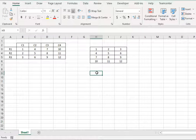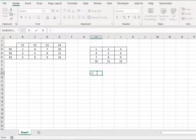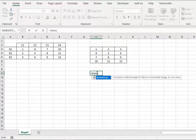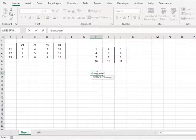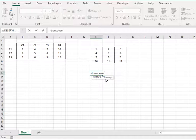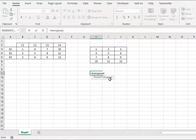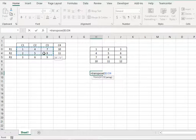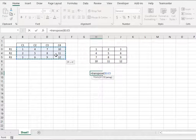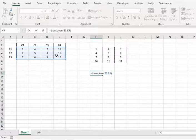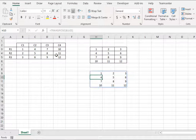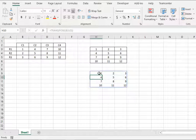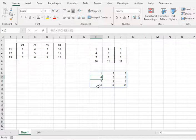So we'll write equals to TRANSPOSE and then here it asks us to define an array so this is our complete array, we select it, close the bracket and press enter and then you see that the values get displayed in the required form.